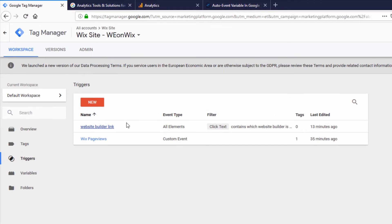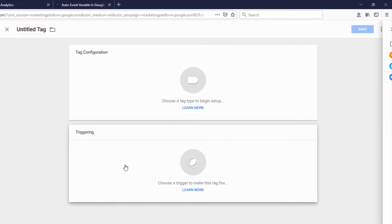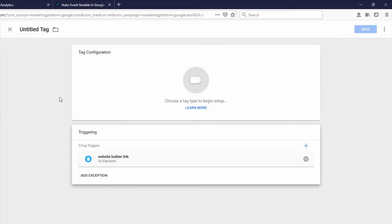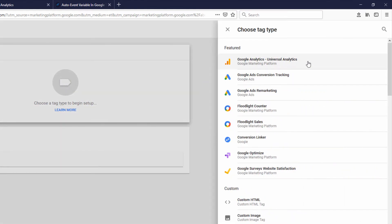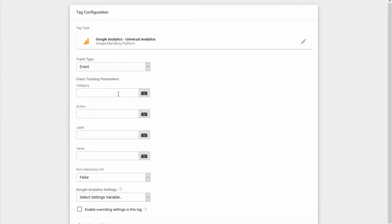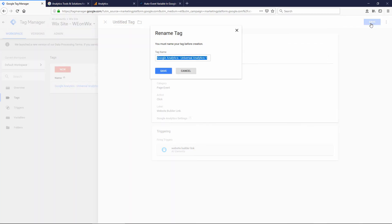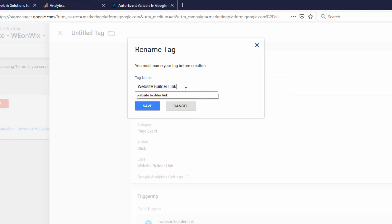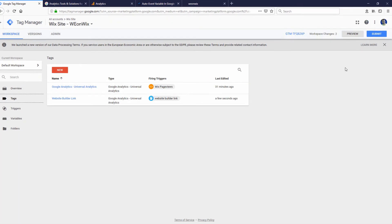Now that we've created this new trigger, I need to apply it to a tag. So I'm going to click Tags, click New, and first select the trigger we just created called Website Builder Link. Then choose a tag type, which is going to be Google Analytics, and the type is going to be an Event — we want to send an event to Google Analytics. We're going to give it a Category, Action, and Label. I'll set the Category to "page event," the Action to "click," and the Label to "website builder link." Then I'll click Save and give that tag a name.